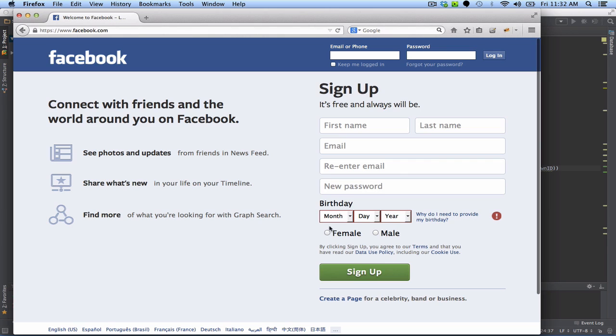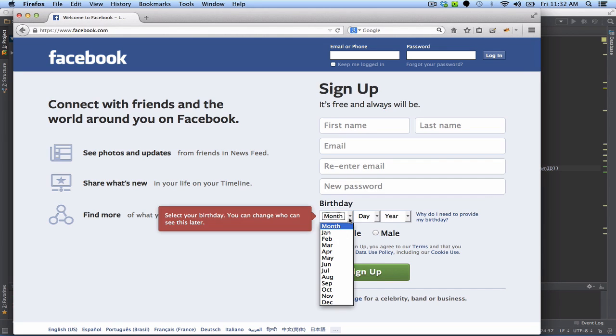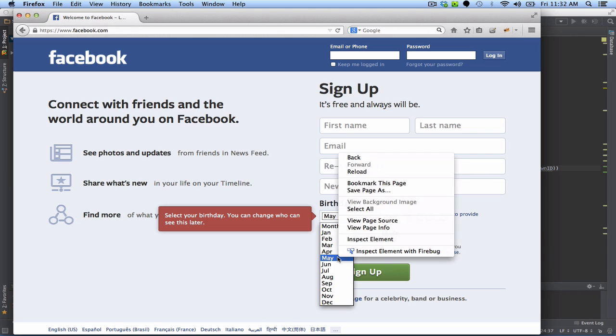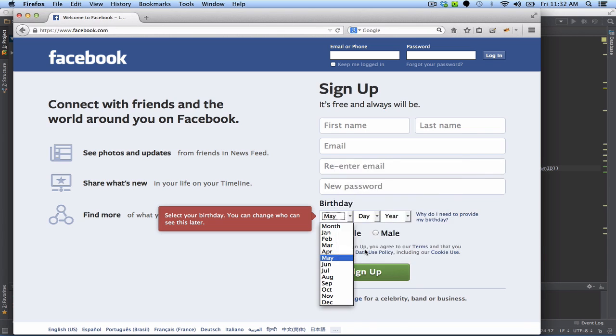Next, we are going to select an option from the month dropdown. Let's say we are going to select May. When we inspect this element here,